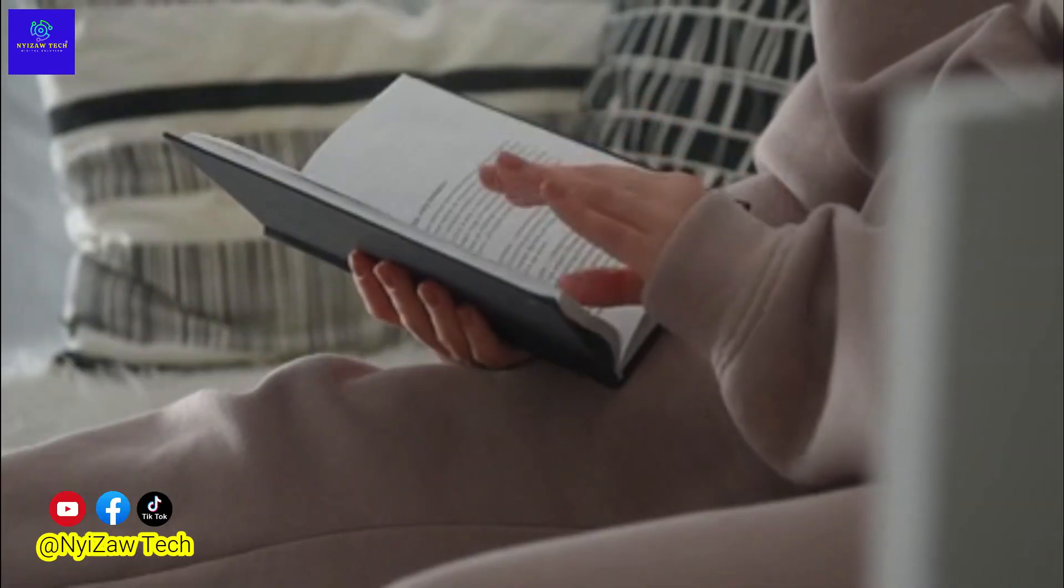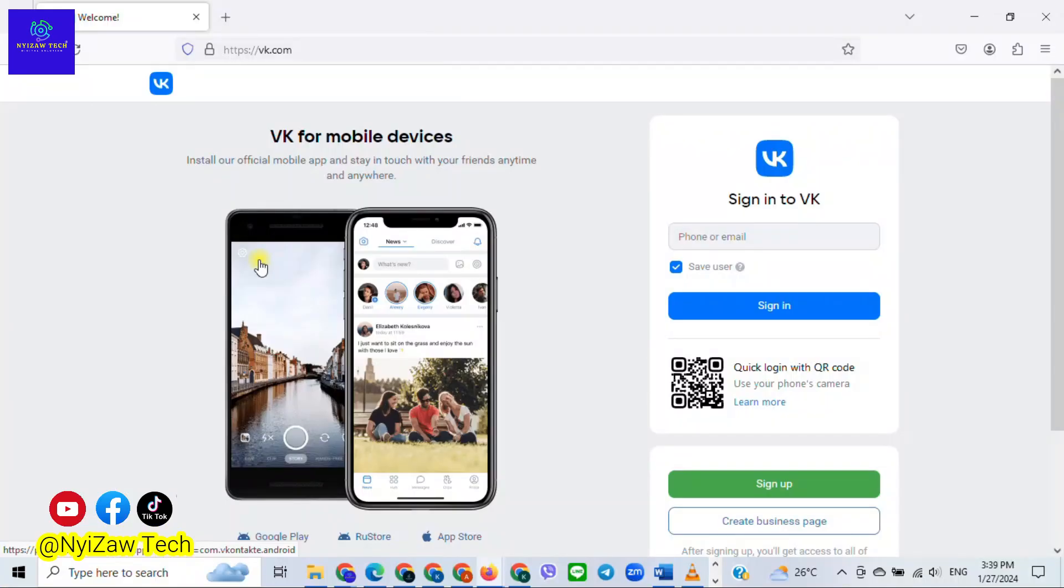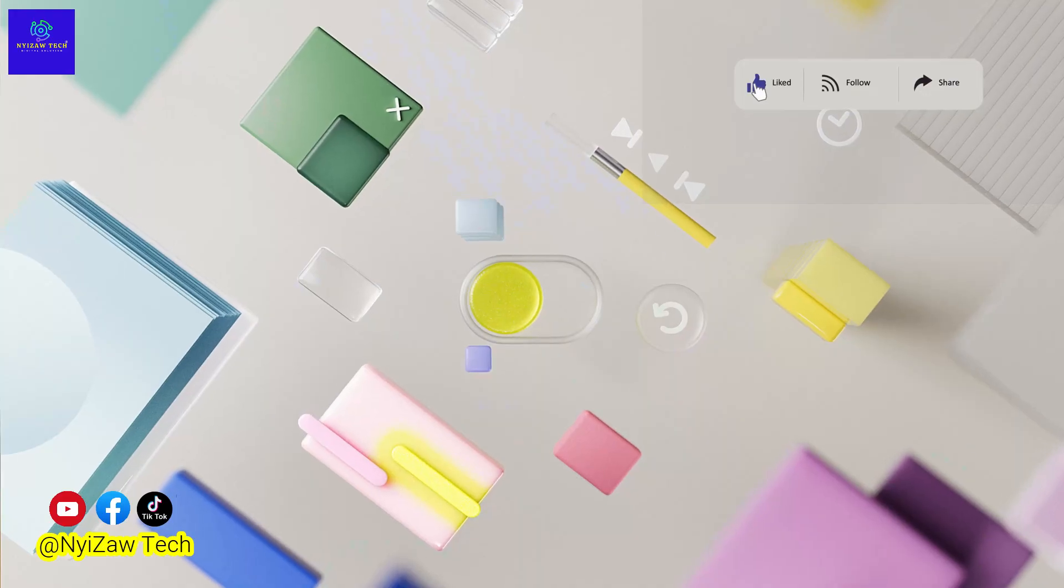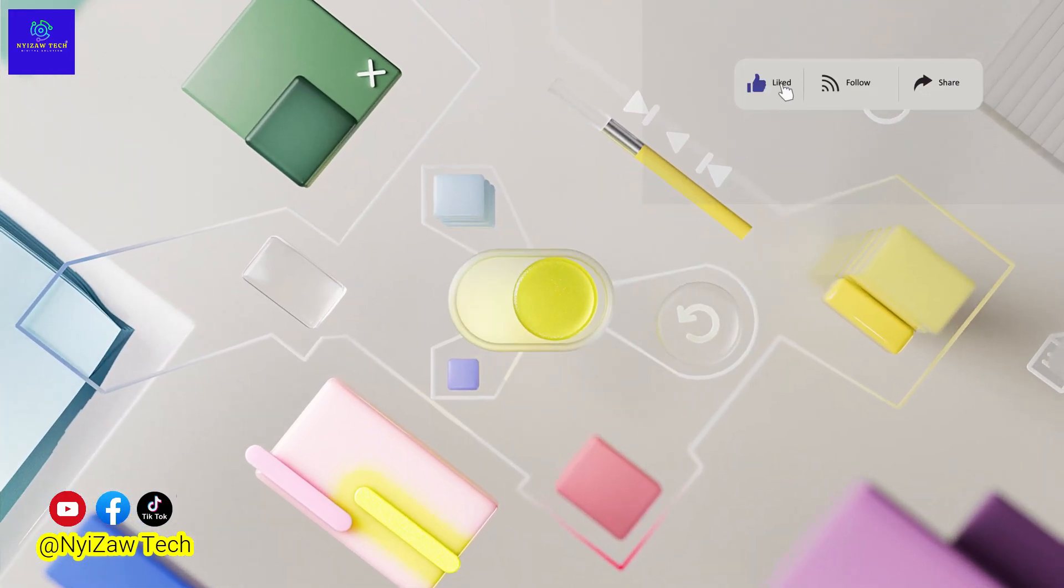First thing before you delete your VK account: make sure to save any important data or messages. Once you delete your account, this information will be gone.